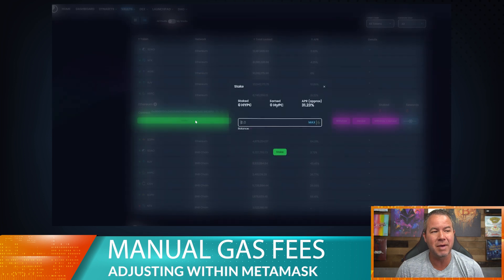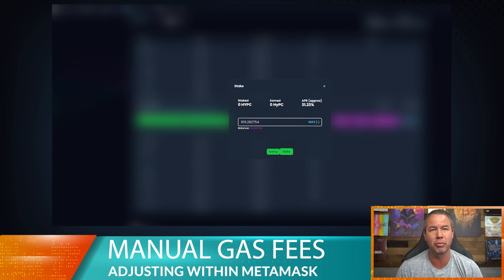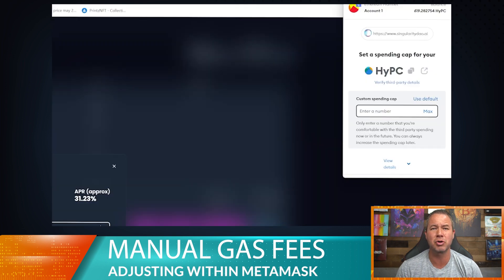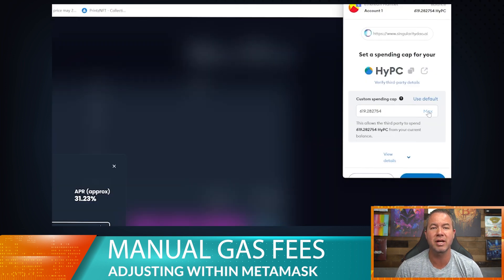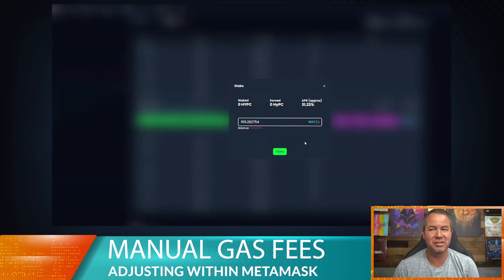Hey guys, welcome to another tech tip video. We are going to be going over gas and how to adjust your gas price based on certain situations. Imagine I want to stake some Hypercycle — I have X amount of Hypercycle. I'm going to have to go ahead and approve this spending cap transaction. That approved rather quickly.